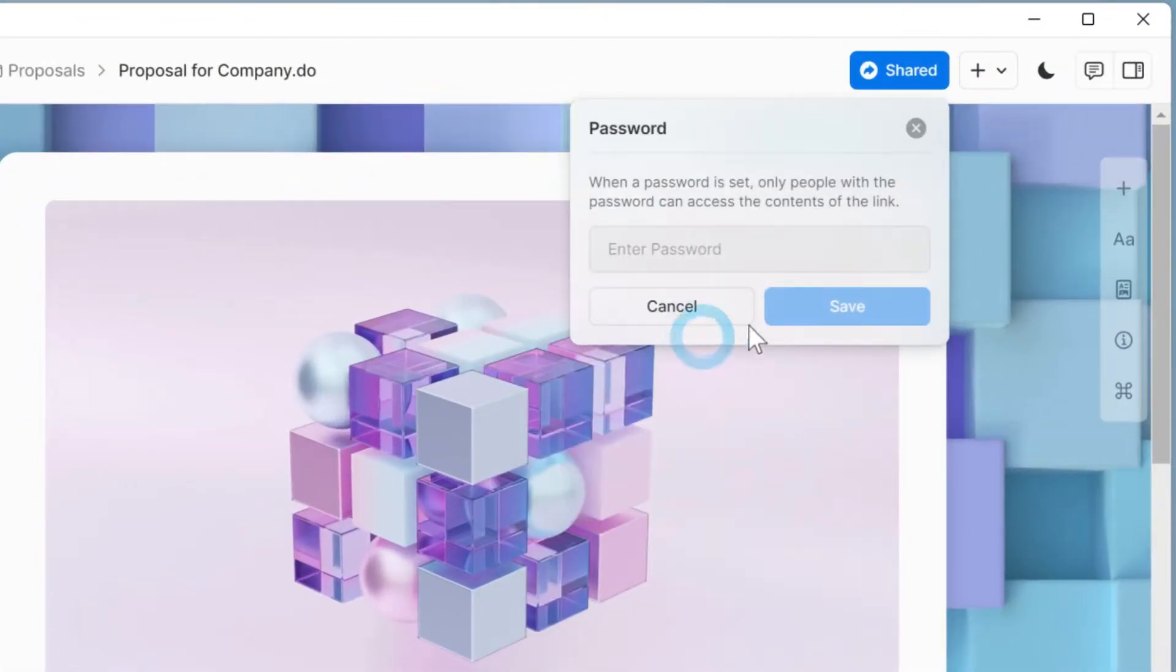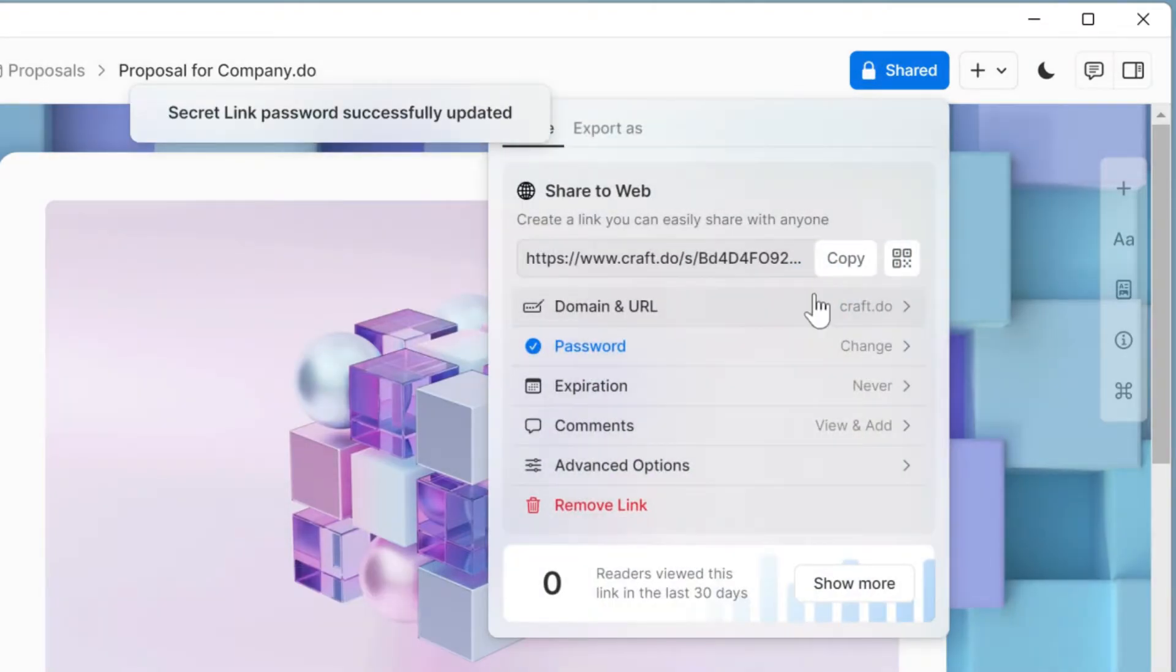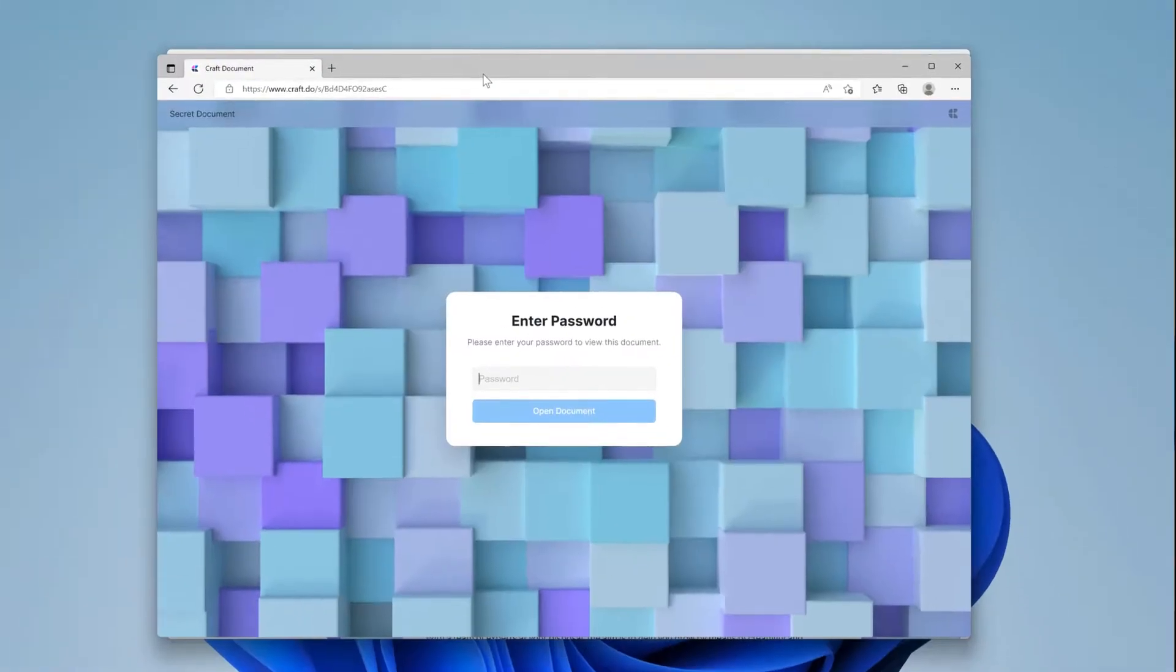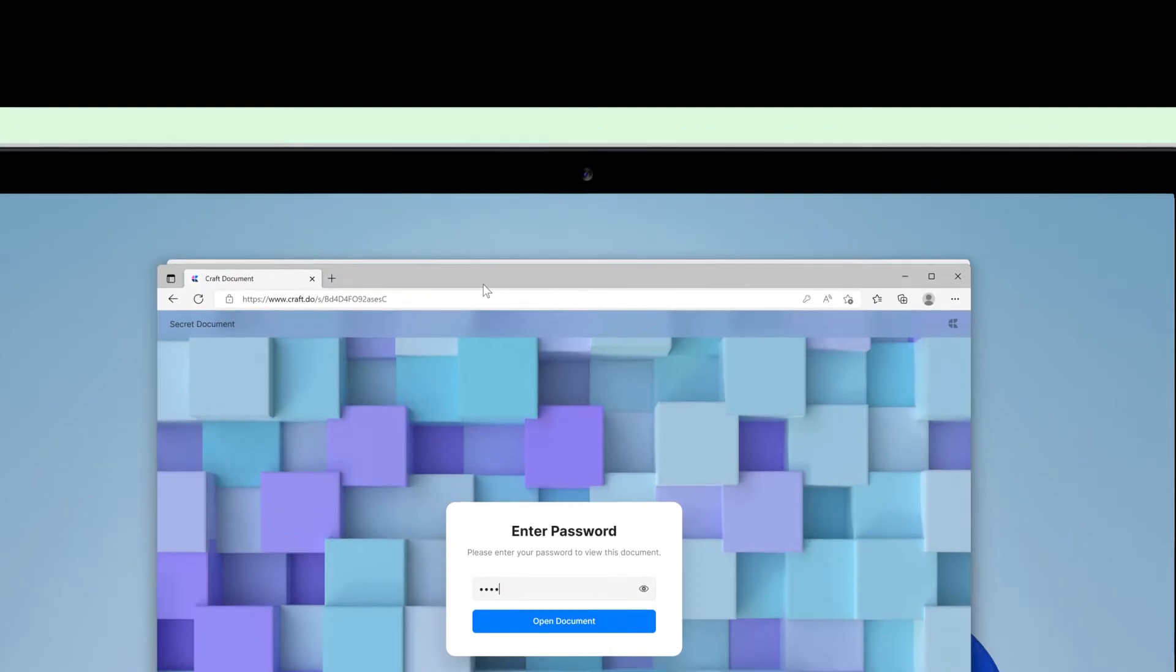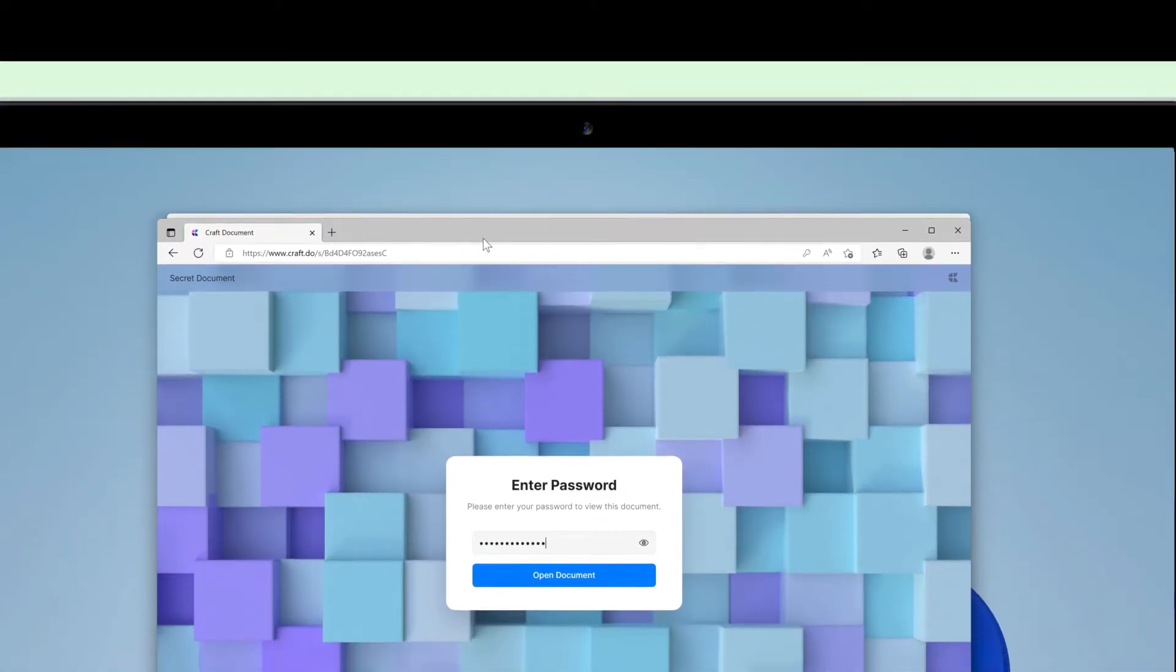You can add a password, which we'll do seeing as this proposal contains some internal information about Company.do. Now when someone tries to access the document on web, they'll be met with this panel.